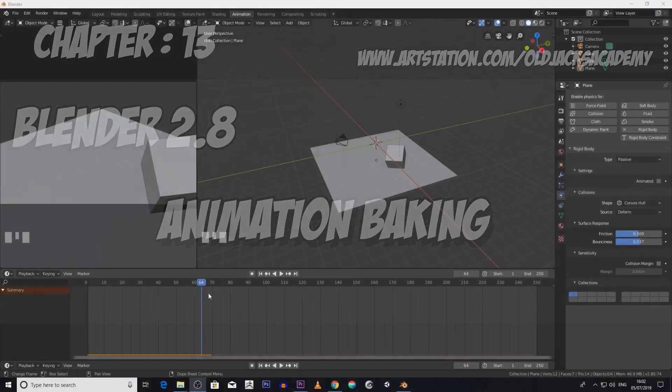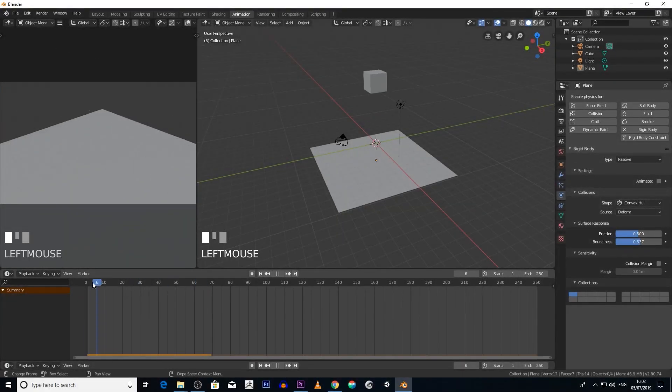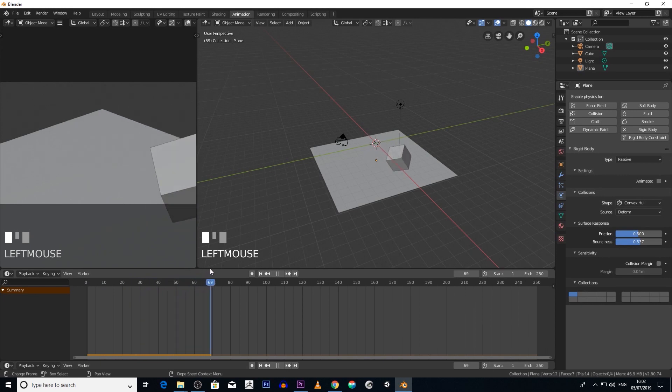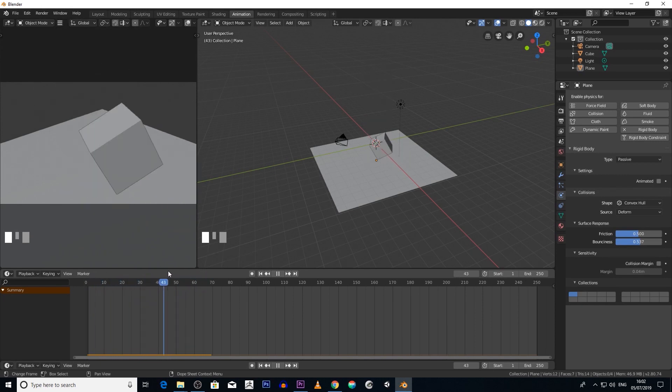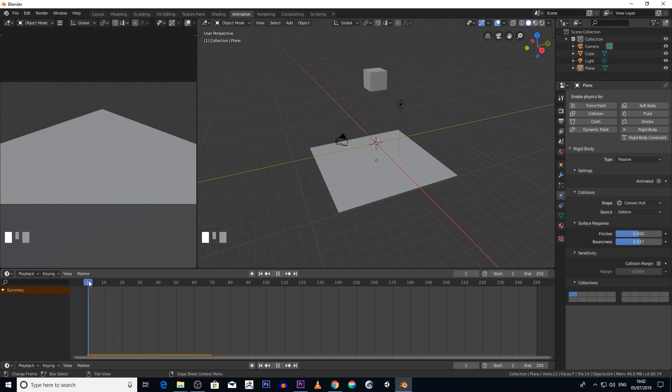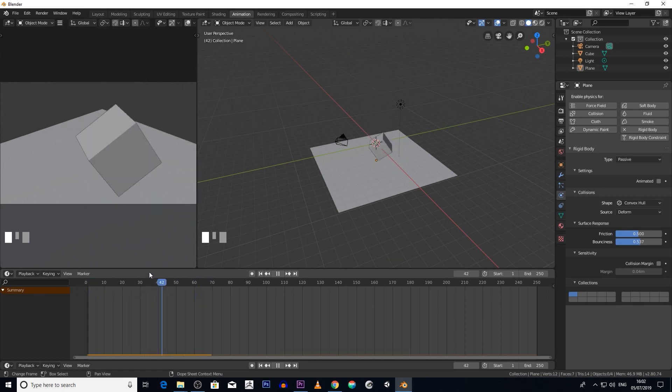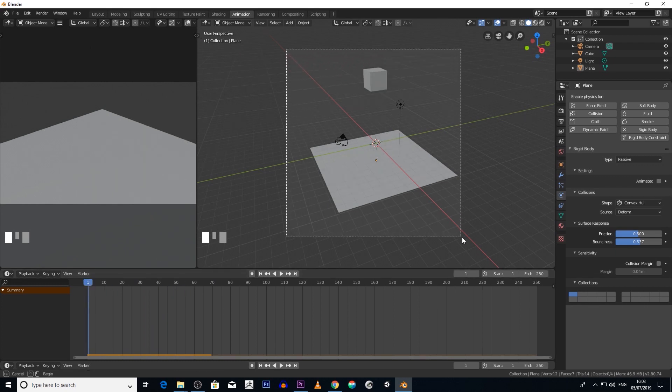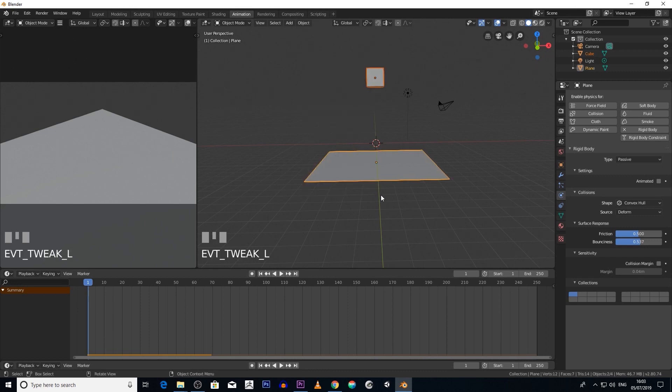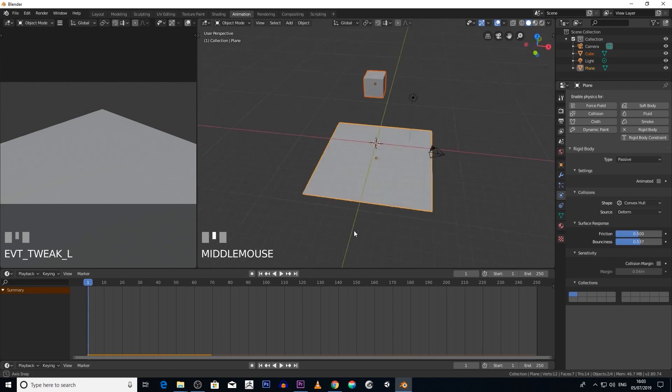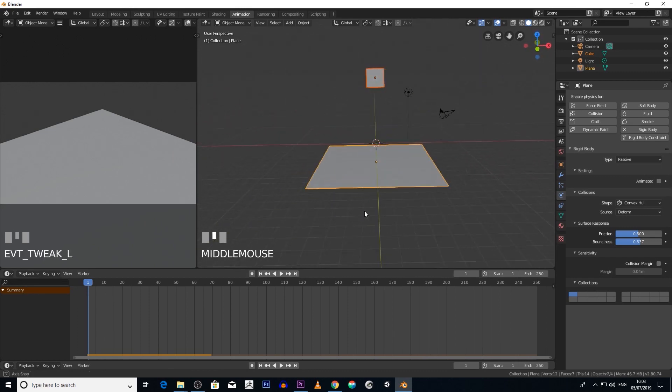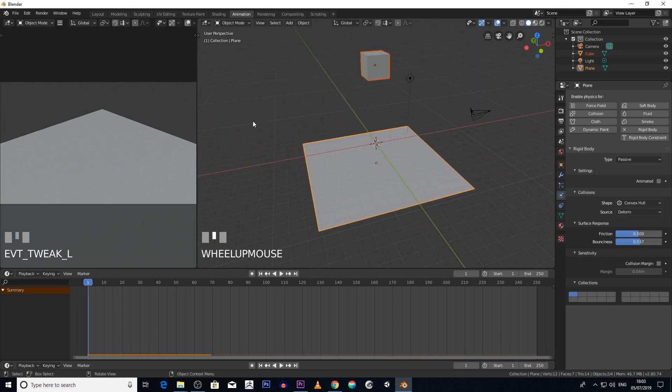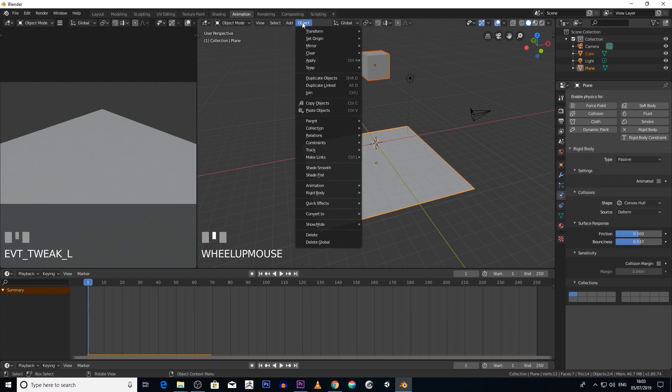Okay, say we wanted to actually manipulate the animation keyframes on this object. The first thing we have to do is bake the animation. So how we go about baking the animation is we click on the objects - the cube and the plane - and then we go to Object, then we go...